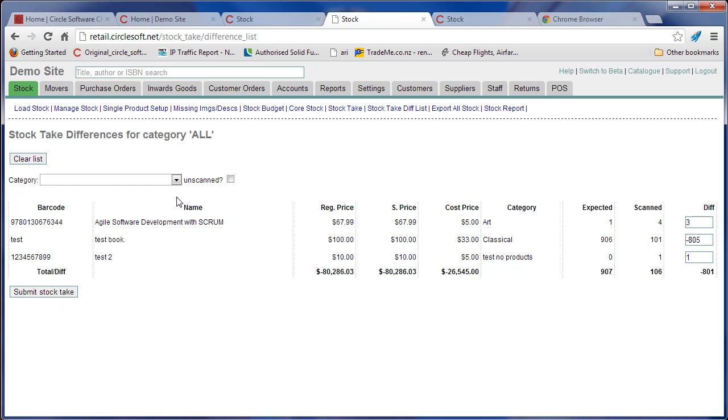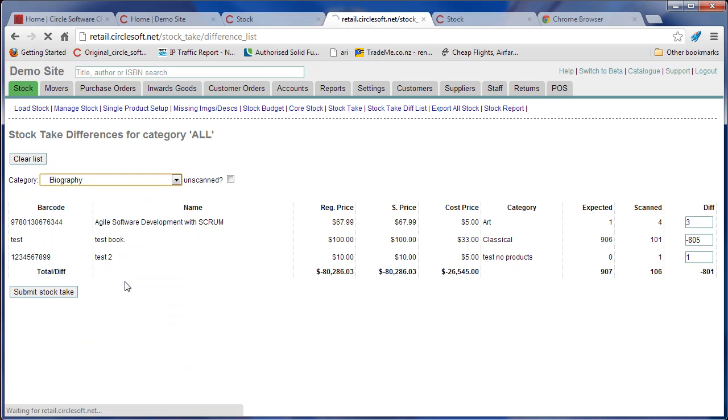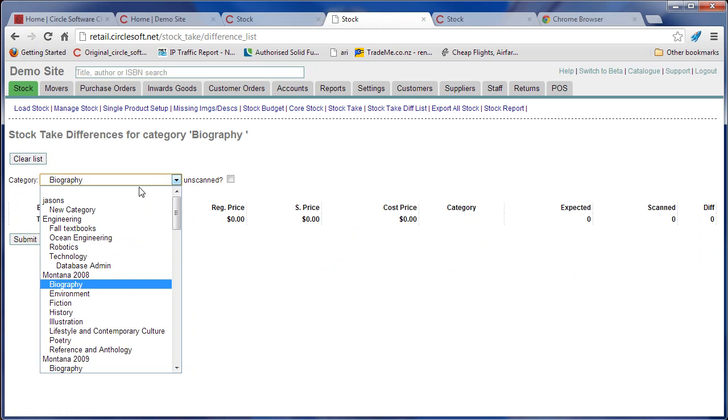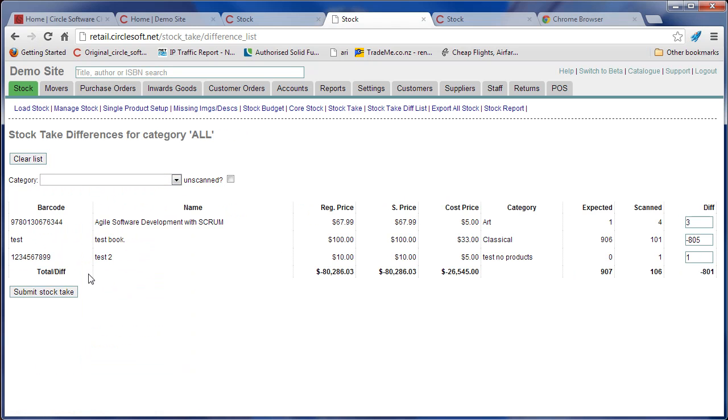To make it slightly easier, you can do it category by category. So just look at the differences in biography. Well, there's none. But at the very end, you must make sure there's no differences by selecting all and then submit.